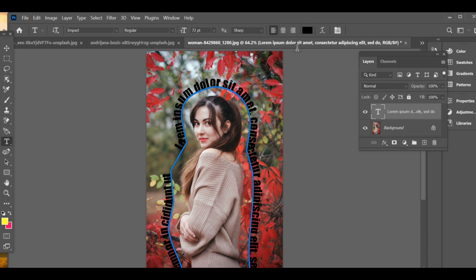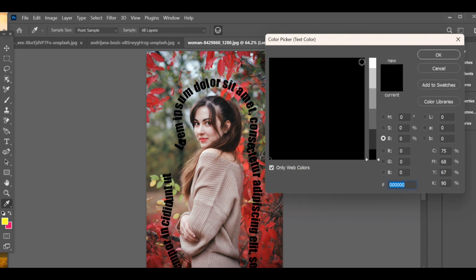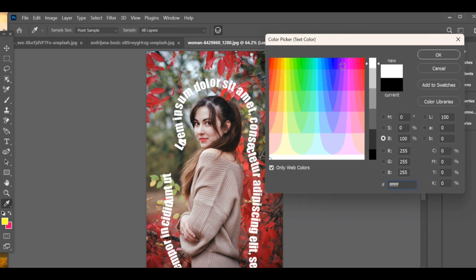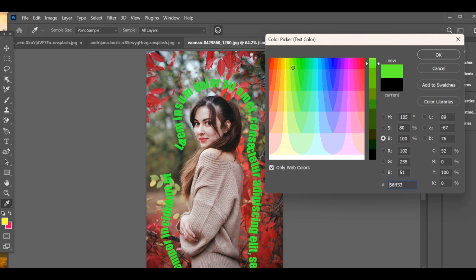You can also change its font size and color to match your design. And that's it! The text is now perfectly wrapped around your image.